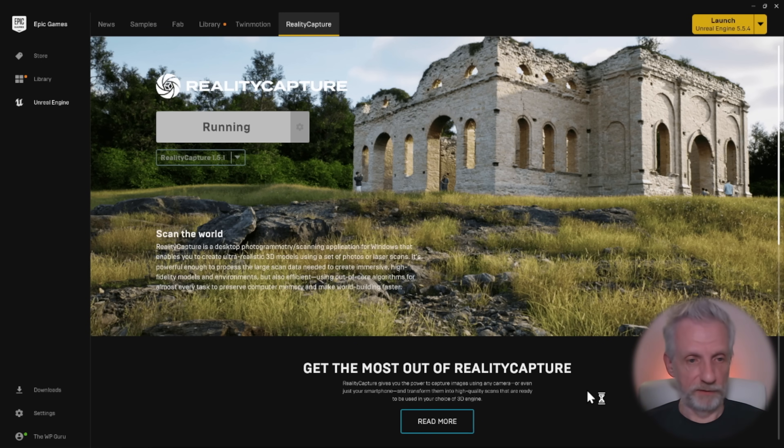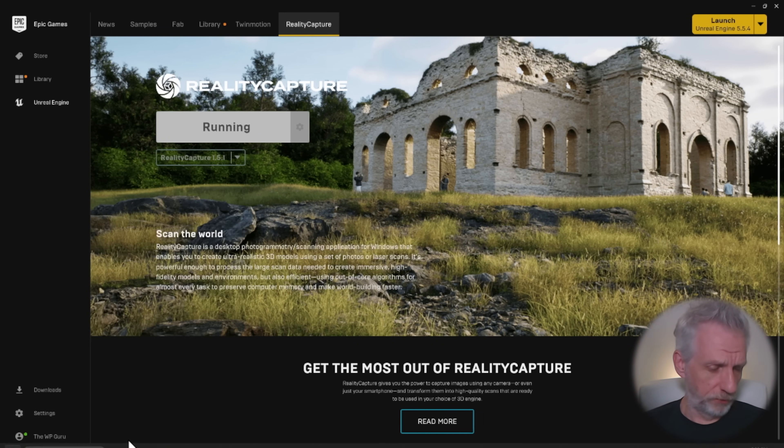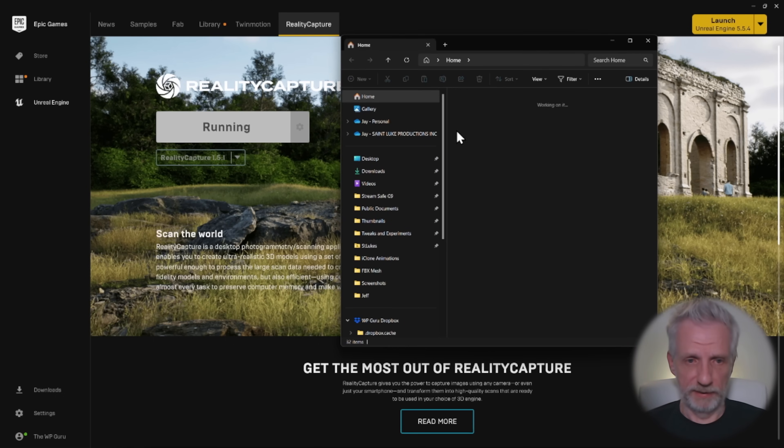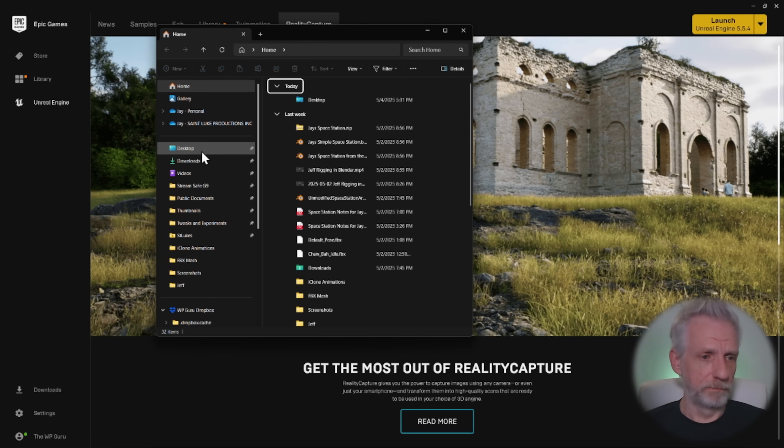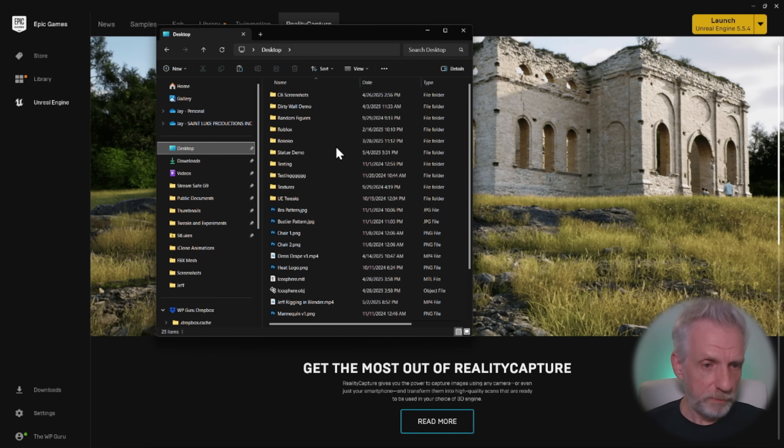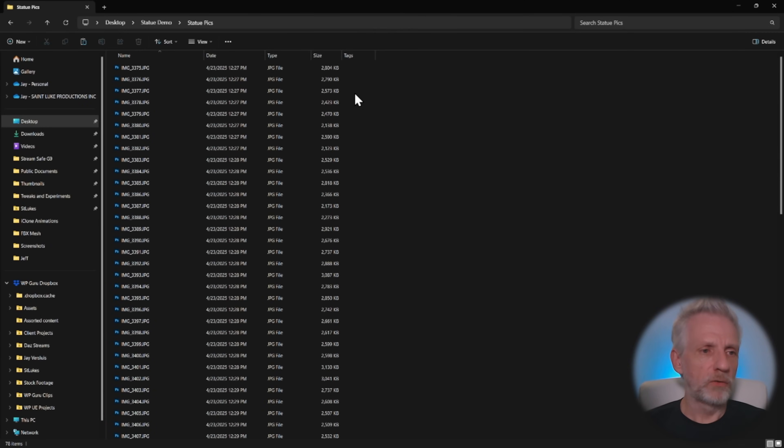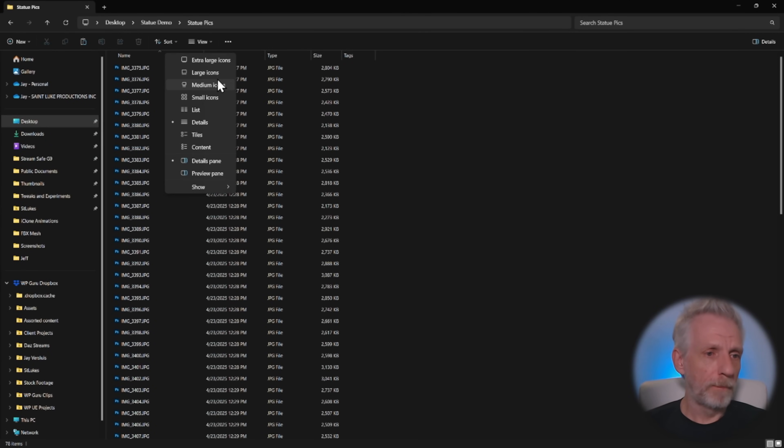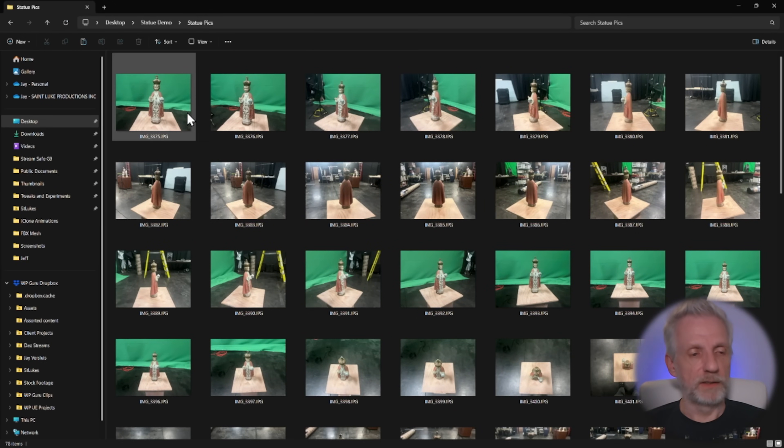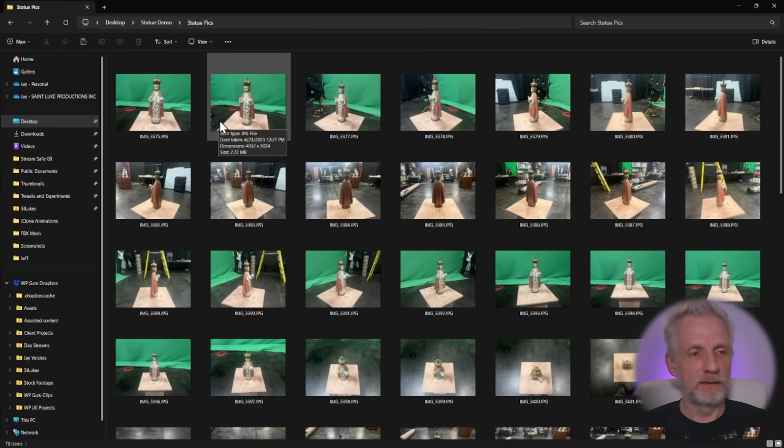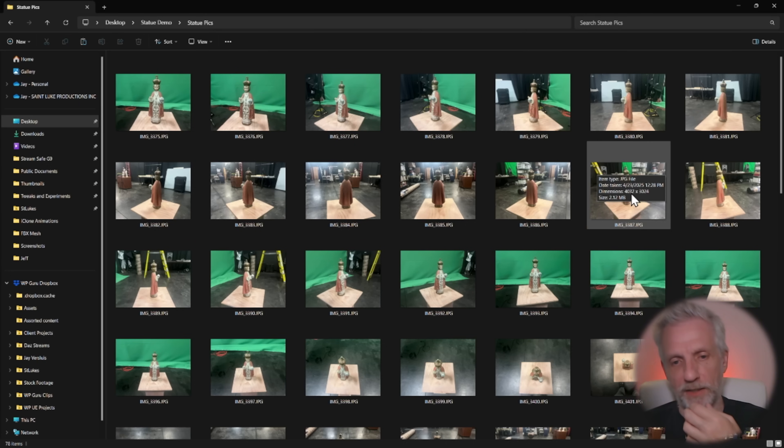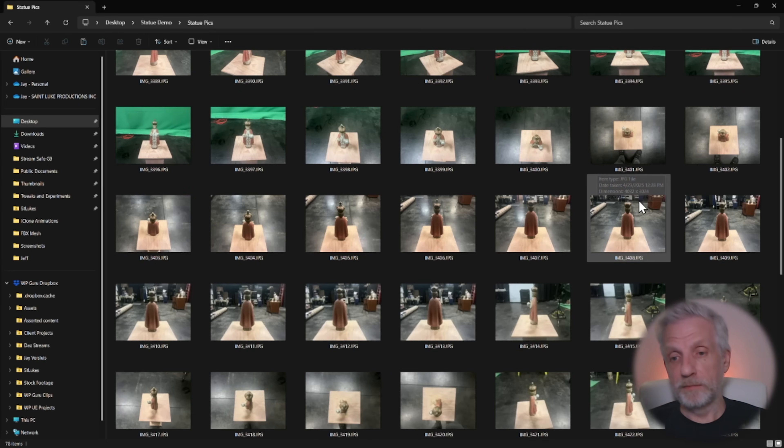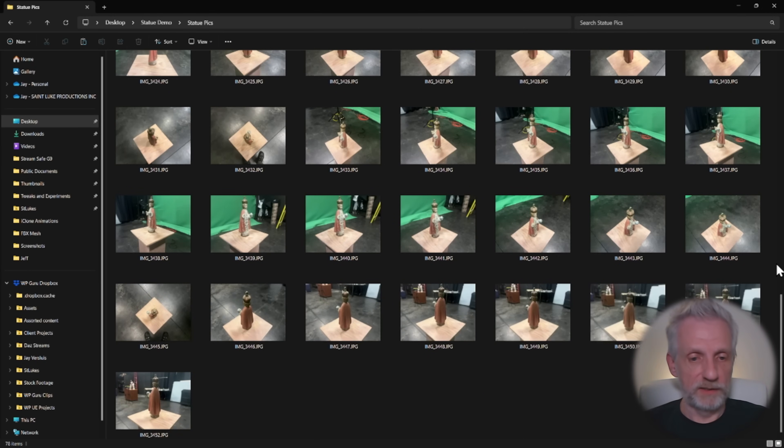The pictures that we've taken, I'll show you this now. There are about 70 of them. I've copied them here to my desktop statue demo. Let's just have a quick browse through them with extra large icons. This is what they look like. There's a stand in the way and there's a bit of green screen, but it's not all green screen, so there's also some black footage here. There's some objects in the background. It doesn't really matter as long as the program can decipher what is on here.